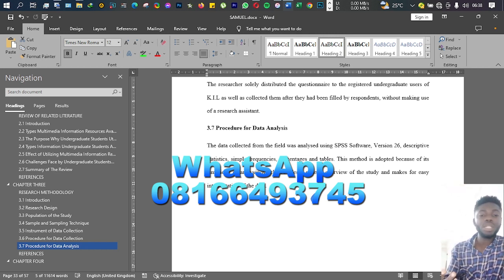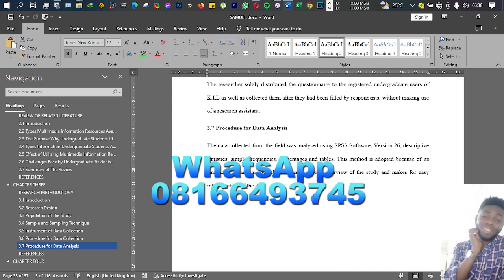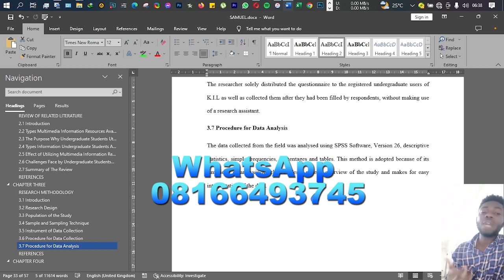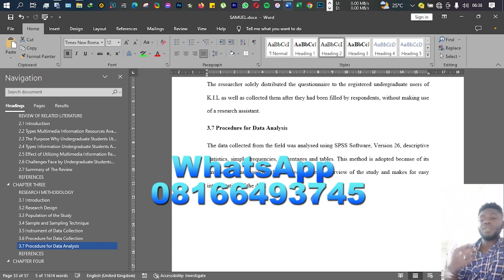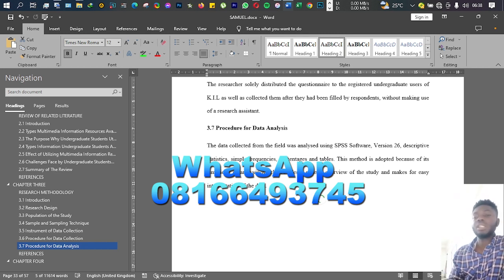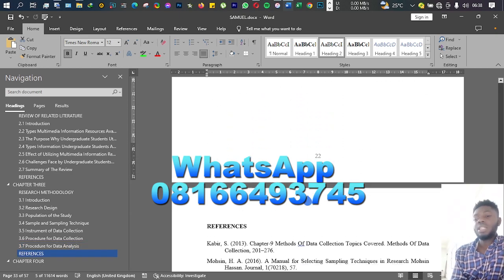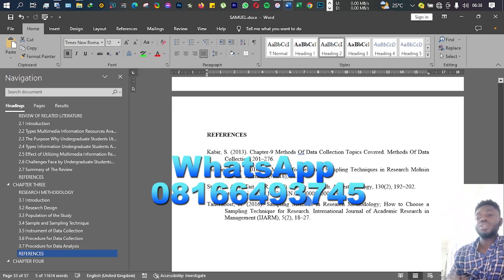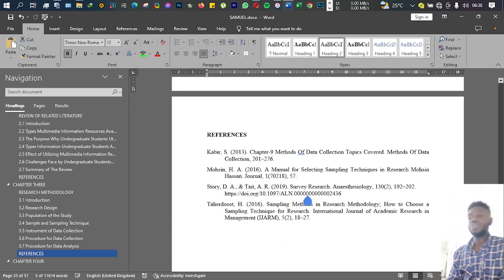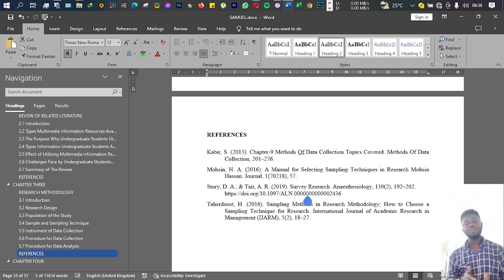Then in your Chapter 1, some research have hypotheses, so those hypothesis testing, whatever you have, you can also include it in this section. That is procedure for data analysis, then of course you have your references.